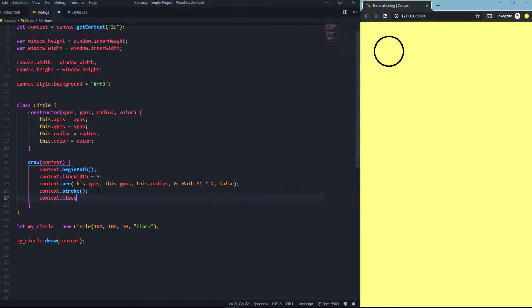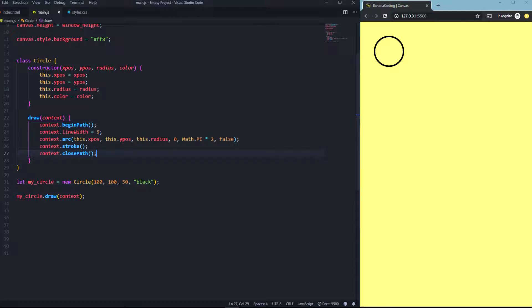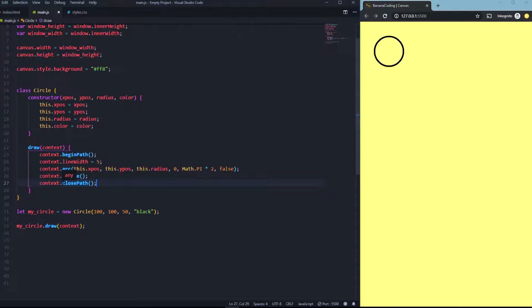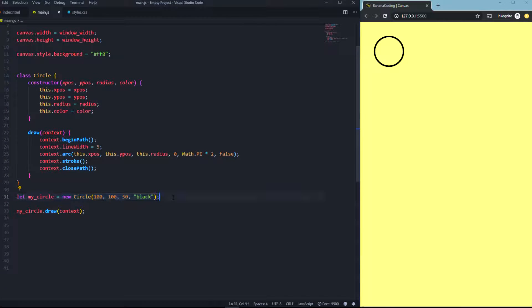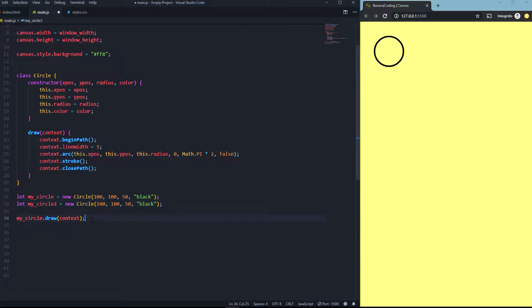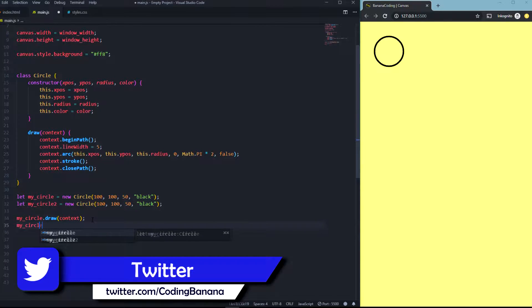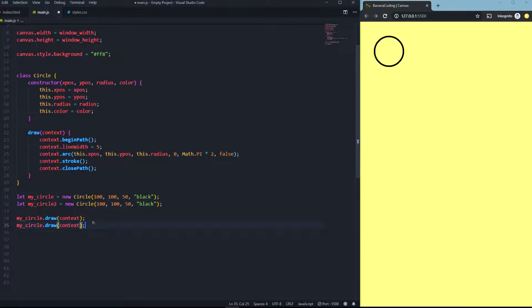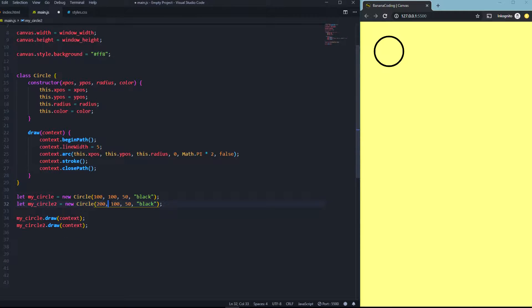Don't forget to add context.closePath() at the end of the draw function. That's all you need to create classes and objects. You can also create more objects — for example, let myCircle2 = new Circle(...) and call myCircle2.draw(context). You won't see a difference if they're at the same position, so let's change the position and now we have a second circle.